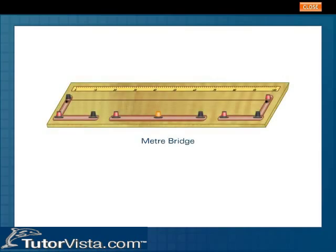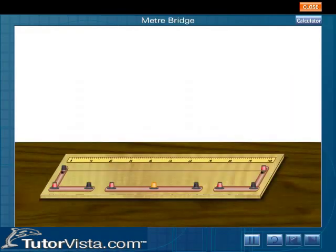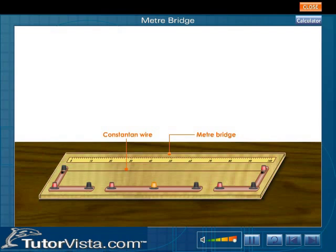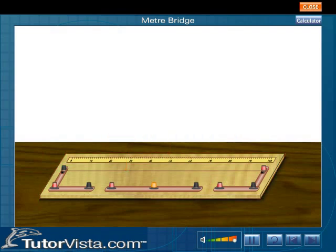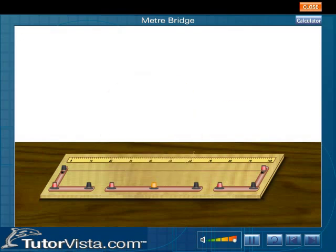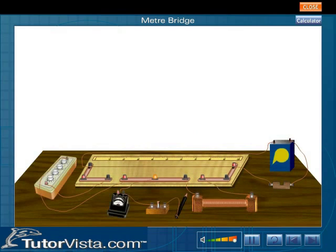A meter bridge works on the principle of the Wheatstone bridge. It consists of a one-meter long wire of constantan or manganin mounted on a wooden board. This wire has a uniform area of cross-section throughout its length. The meter bridge is most commonly used to calculate the resistance of a given resistor.